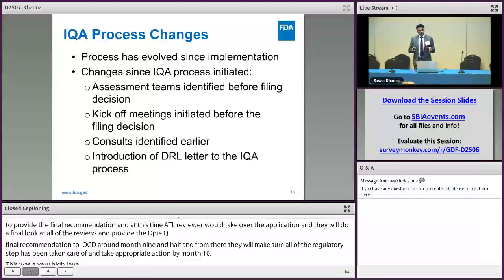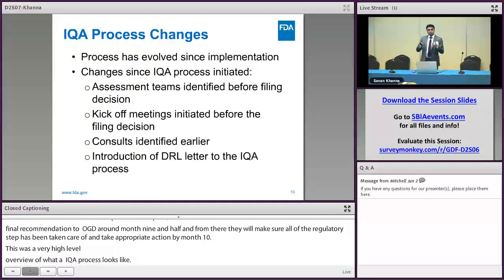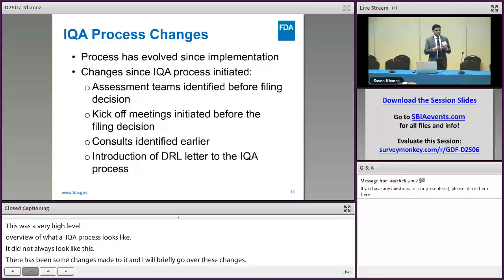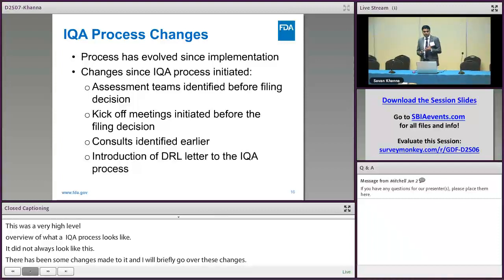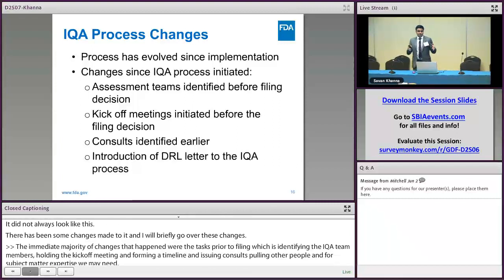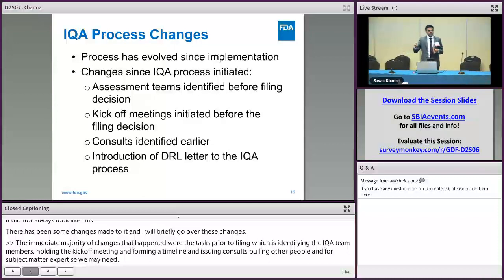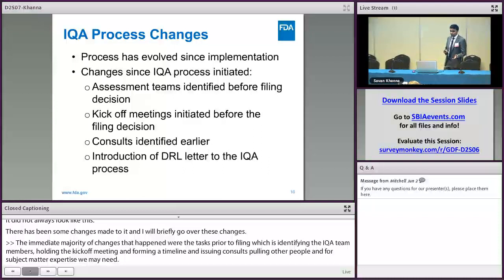The majority of the changes that happened involve tasks now done prior to filing: identifying the IQA team members, holding the kickoff meeting, agreeing upon a timeline, issuing consults, and pulling in subject matter experts. The reason behind this is that if we have all this ready prior to filing, as soon as the filing decision is made we can get the ball rolling. This will allow us more time towards the tail end of the review cycle to issue more IRs, which will hopefully lead to more first-cycle approvals. Also, with the implementation of PDUFA II, we now have the DRL letter as part of the timeline.